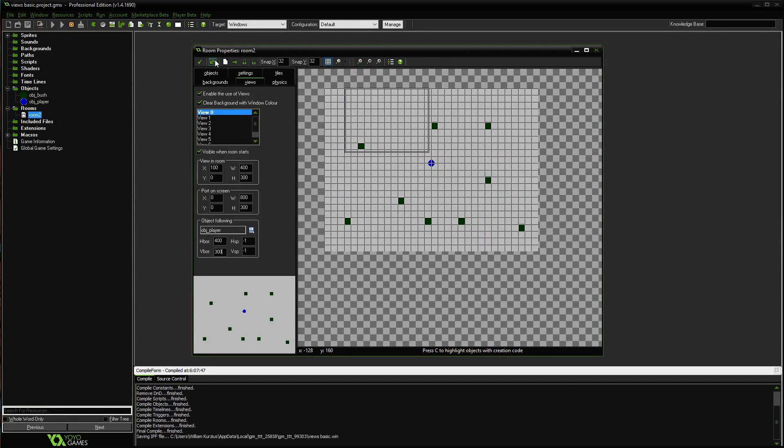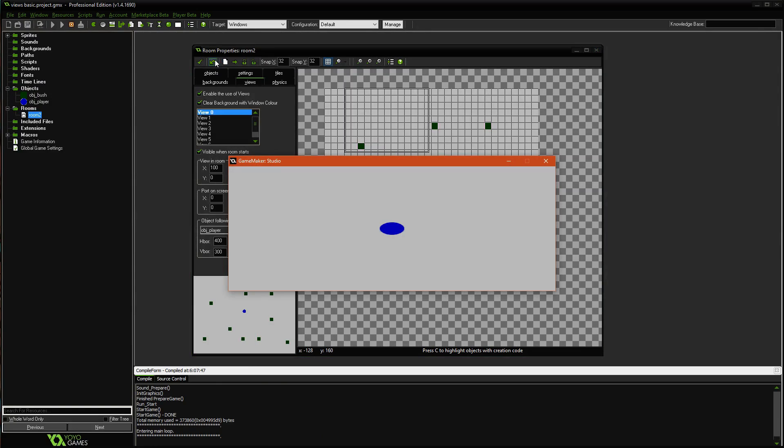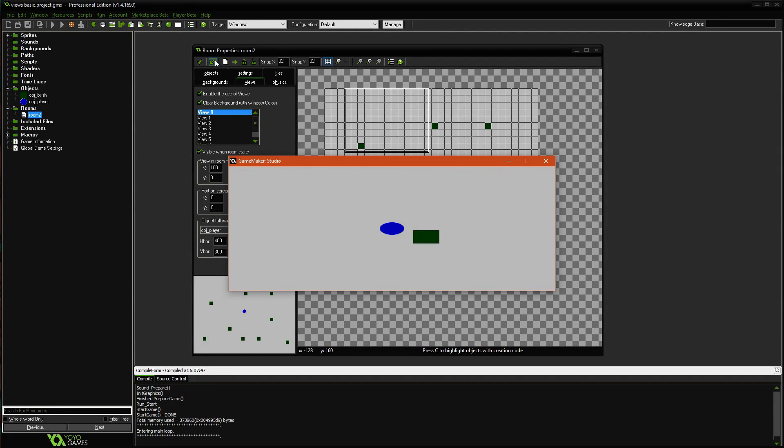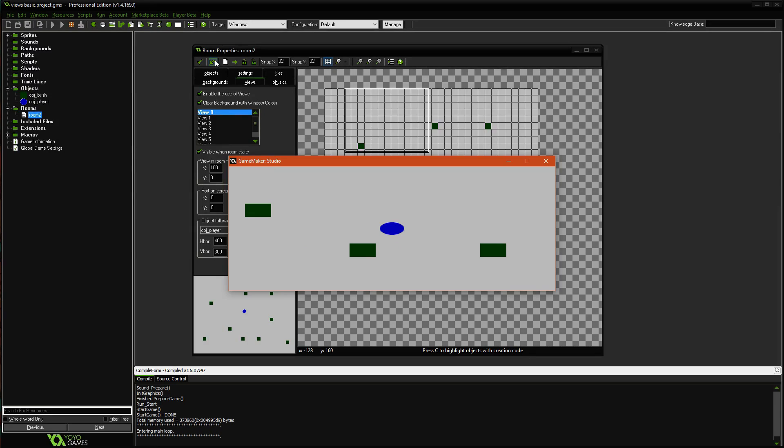Ideally, it would be half, so 200 by 150, but there we go. As soon as I move, the camera view also moves as well.